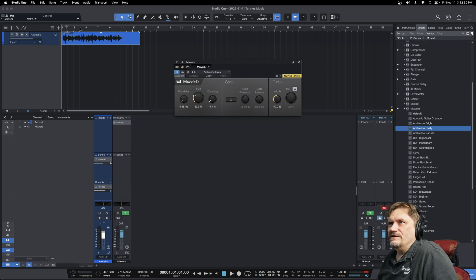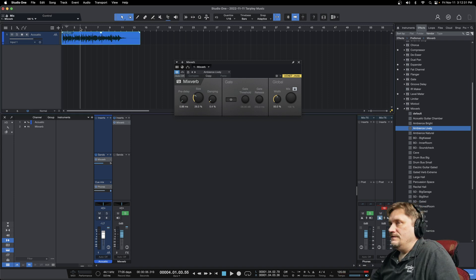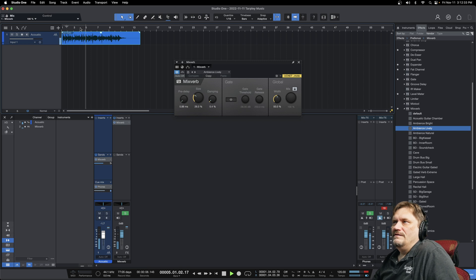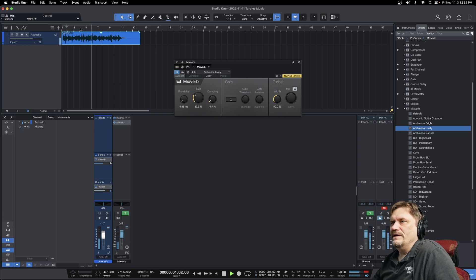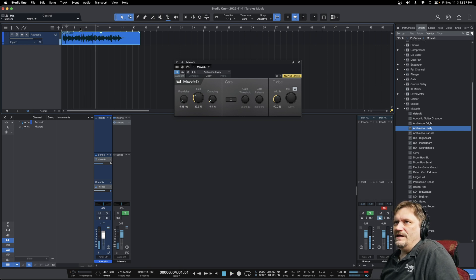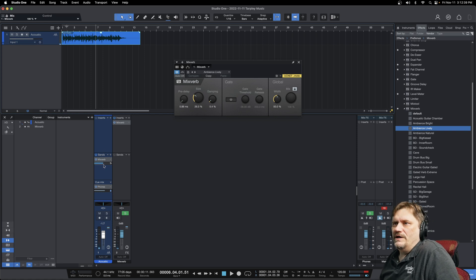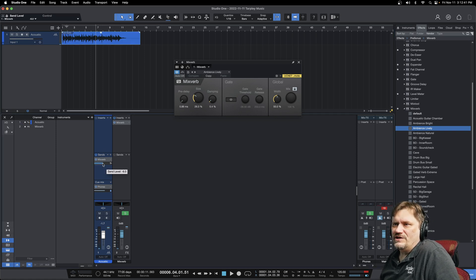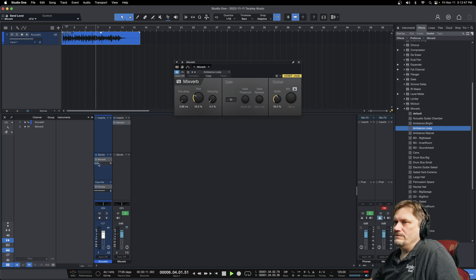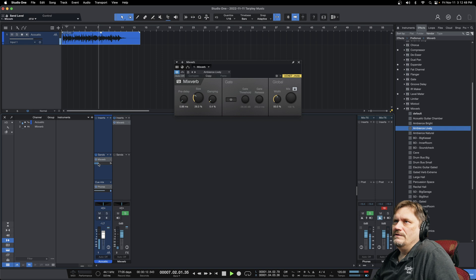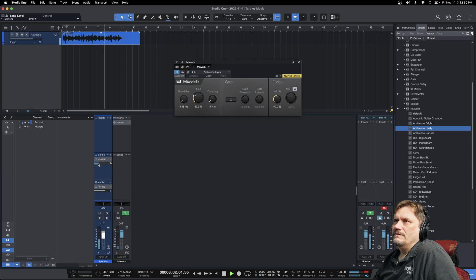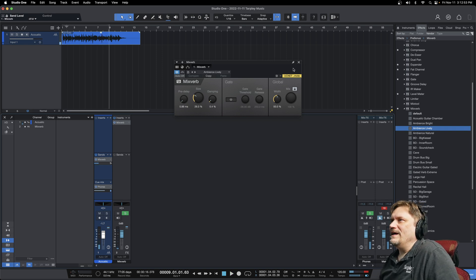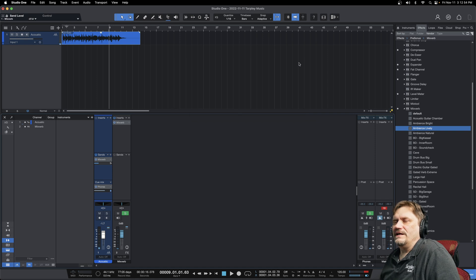So now that is going to add some of that reverb nicely. And now you can hear that's quite a bit, right? So what this is doing here is this is how much I'm sending of that signal to the mix verb. So I just want to get a little bit of a feel there. And there you go. So that would be a send.